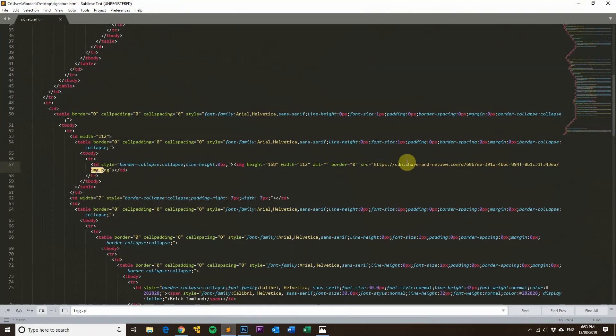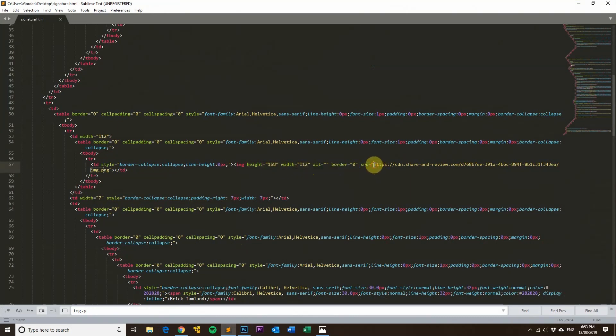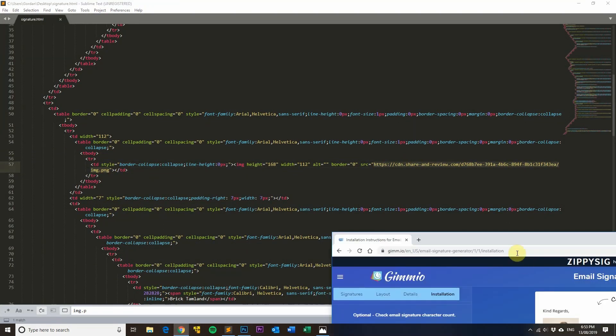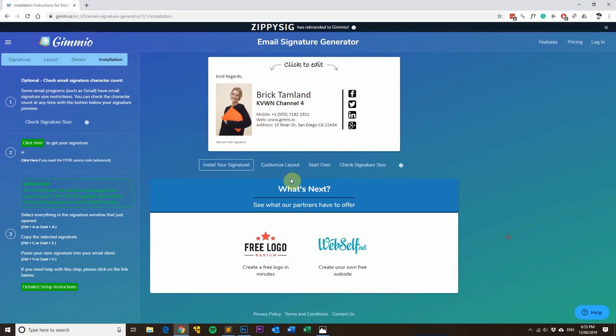But if you have a look here in the actual email signature, I've scaled it down using these height and width attributes even though I'm using the original size image, as you can see here.